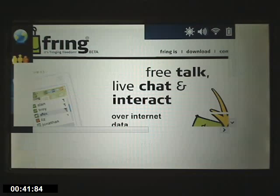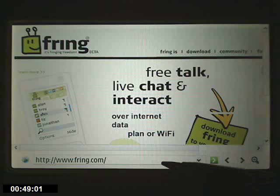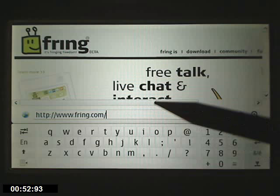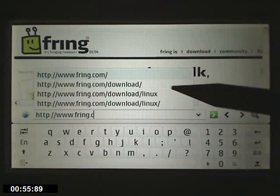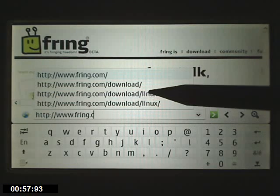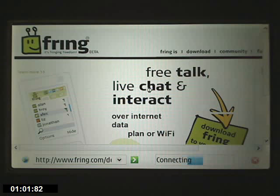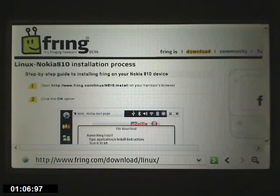It's www.fring.com. To install it, you want to go to fring.com, download Linux, and that'll take you to a screen where you can download the application.